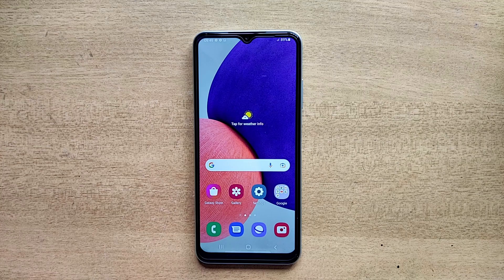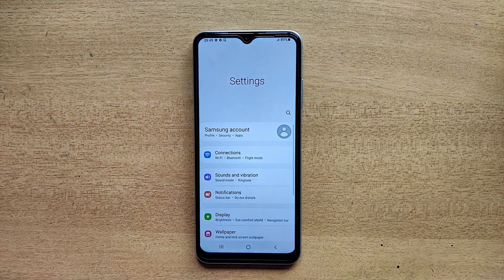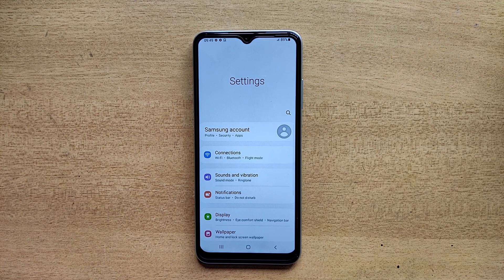Hello guys, welcome to ftopreview.com. In this video we are learning a very simple and quick tutorial of Samsung Galaxy mobile. Open your Settings application and please follow my steps to complete this tutorial.